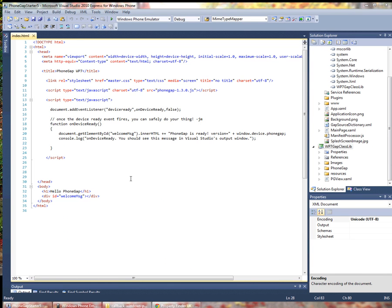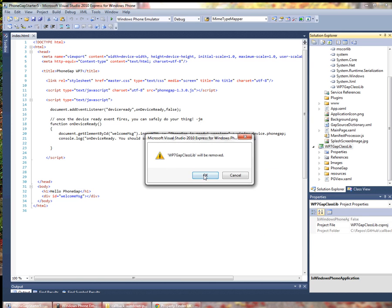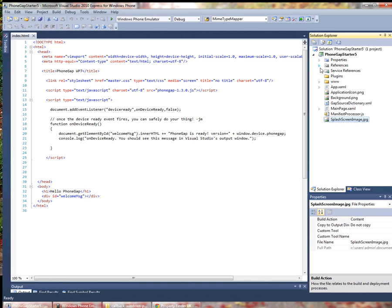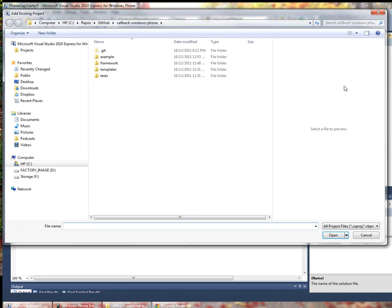So back in Visual Studio here I'm going to remove this library and the reference is gone. Now I'm going to add an existing project.